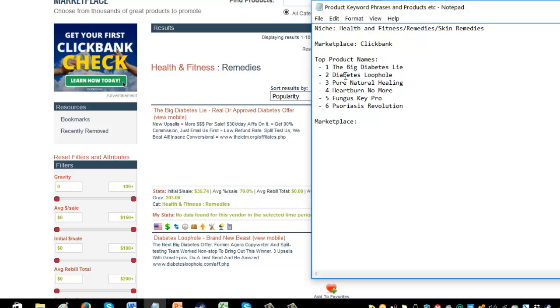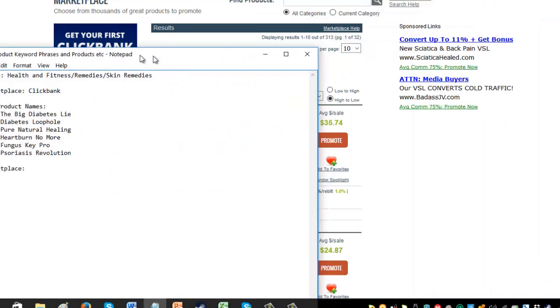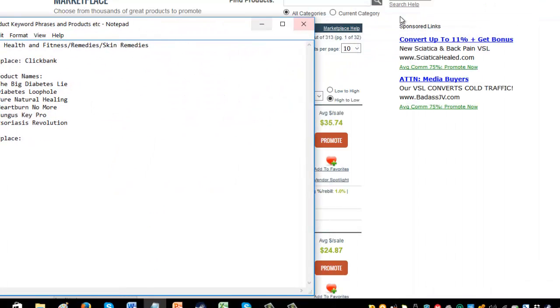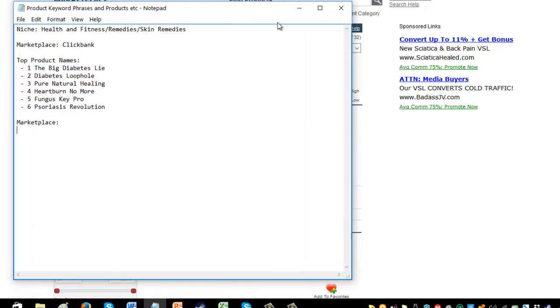So now that I've got them all written down, that's the top product names that I've found there in Clickbank underneath my particular niche that I'm interested in. So now what I would do is I would go to another marketplace and I would do the same. So that could be any, there's multiple different ones and I have provided a list of different ones.